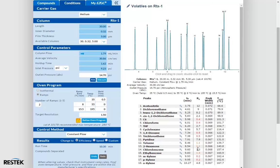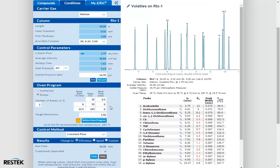The reason is that although the flow rate has changed and the model did update, no changes were made to the oven program by the software. By changing our flow, but not updating our oven program, we changed the elution temperatures of our compounds of interest. In order to get the same optimized separation for the new flow rate, we would need to translate the oven program for our new flow rate. We can do this with ResTech's method translator, but before we do that, let's try something a little easier.